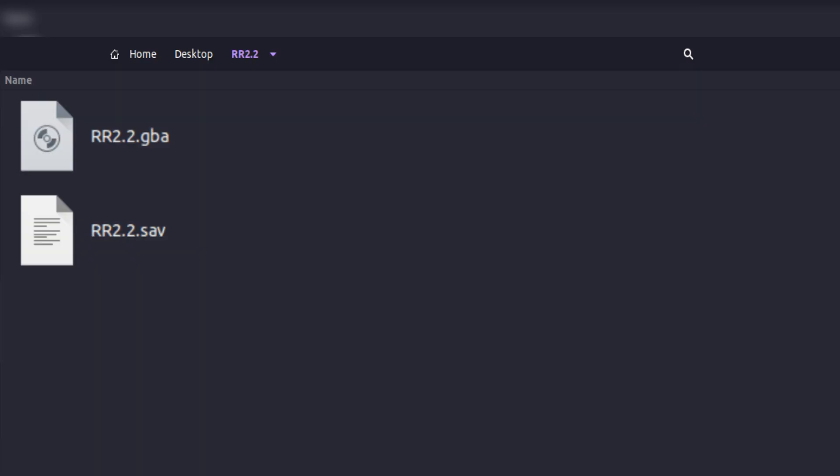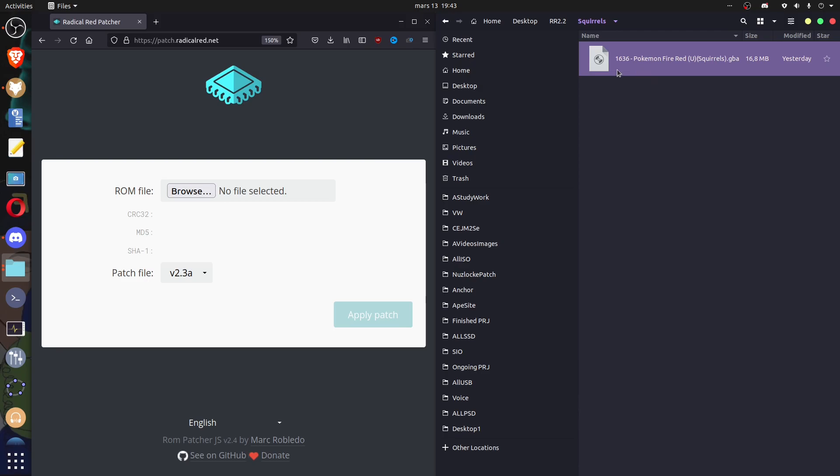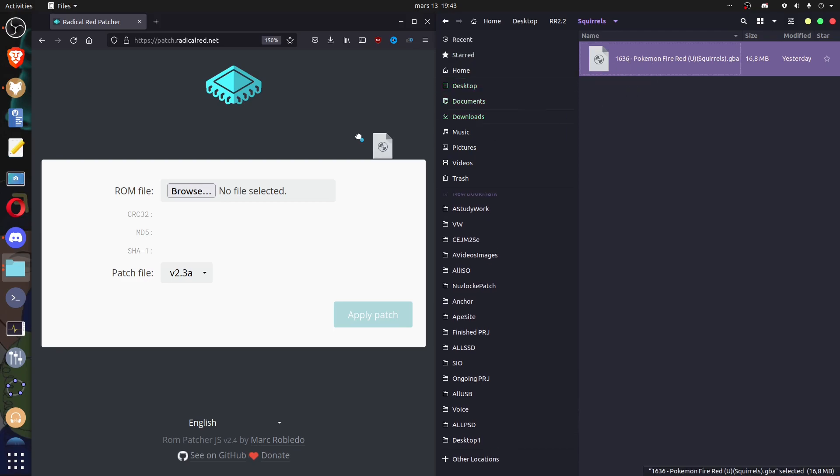Let's just say that you're on version 2.2, you would like to update to 2.3a and keep your progress as well. So, get a fresh fire red ROM and patch it with 2.3a.